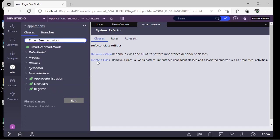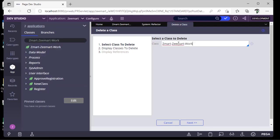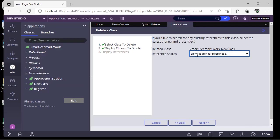Now I'm opting for Delete a Class. I want to delete this NewClass again. Here we have three options.